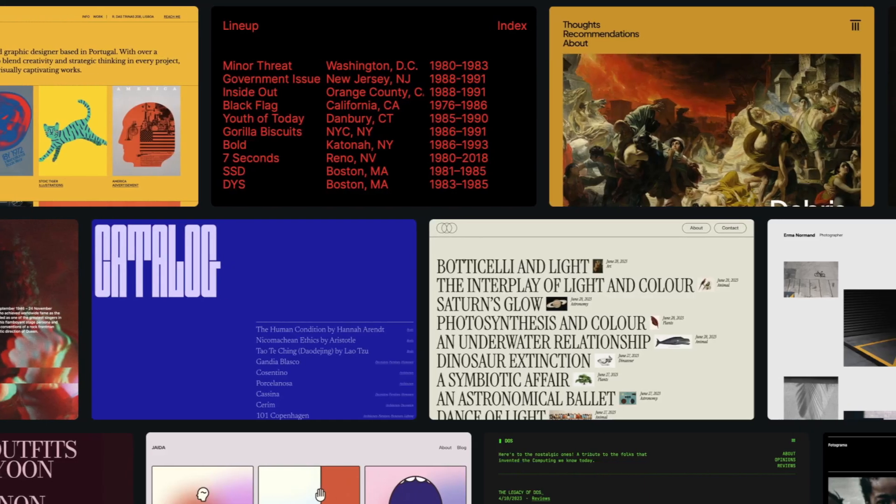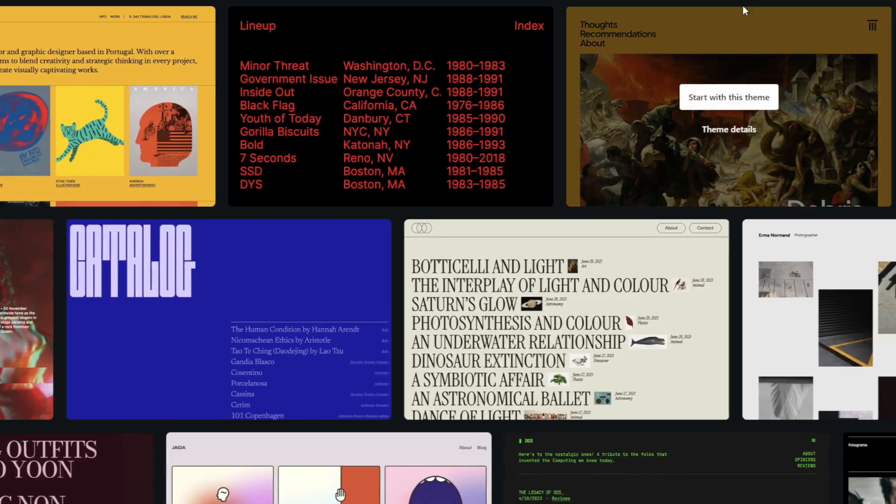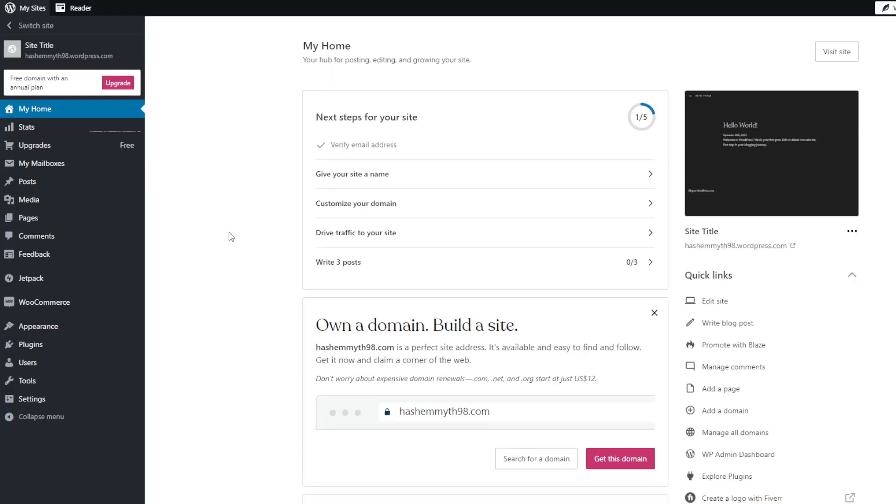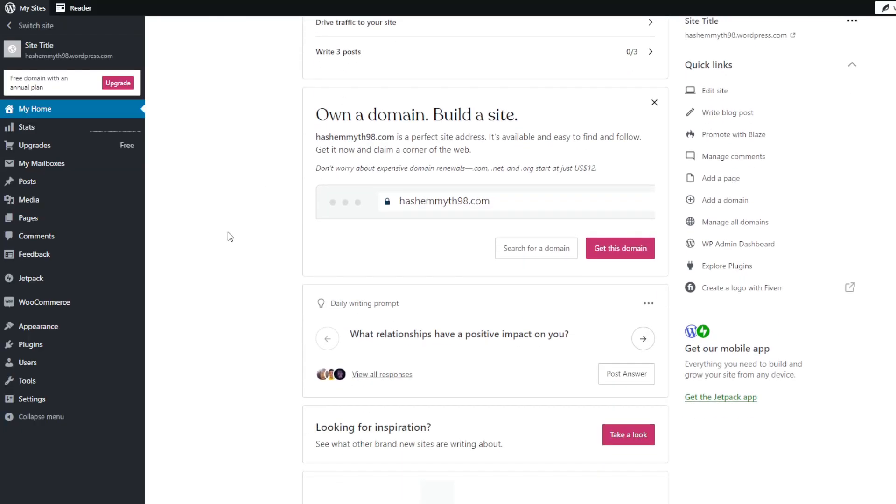Now on the WordPress side they provide even more design flexibility through access to over 9,000 free themes to install on your site. The wealth of options here is definitely superior.